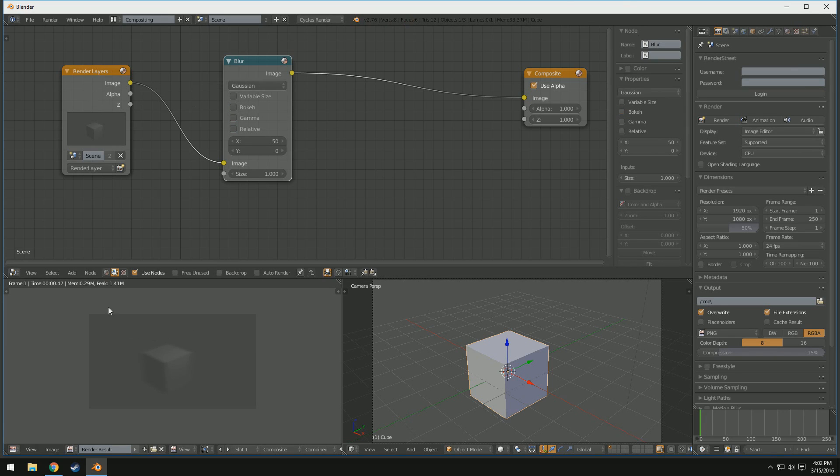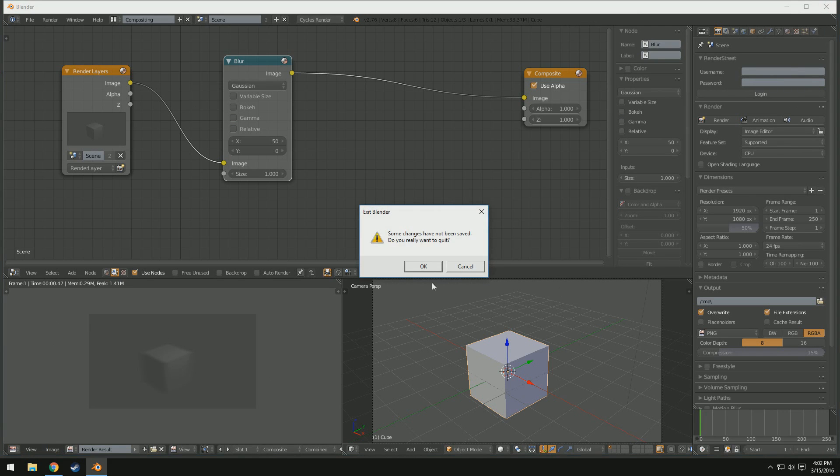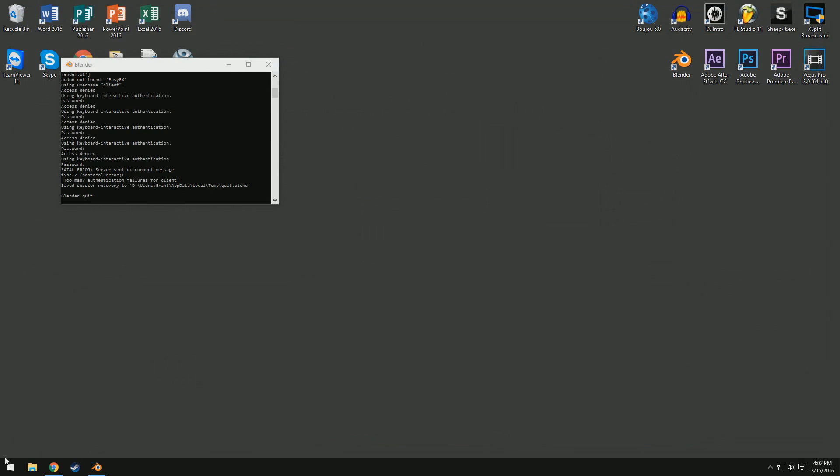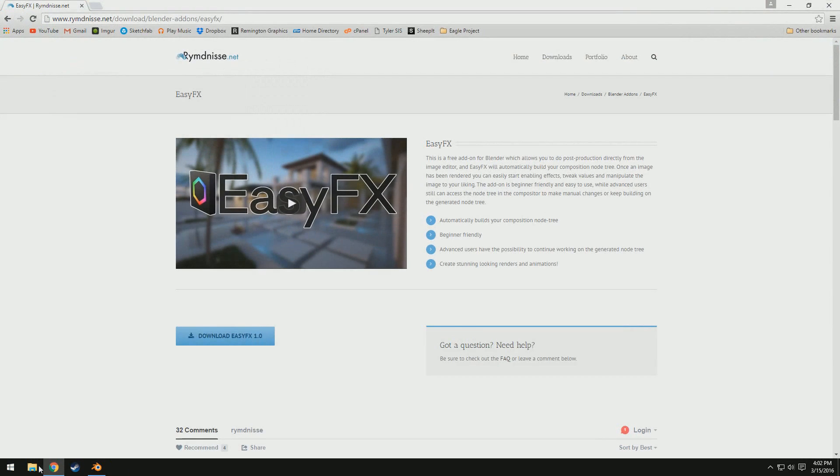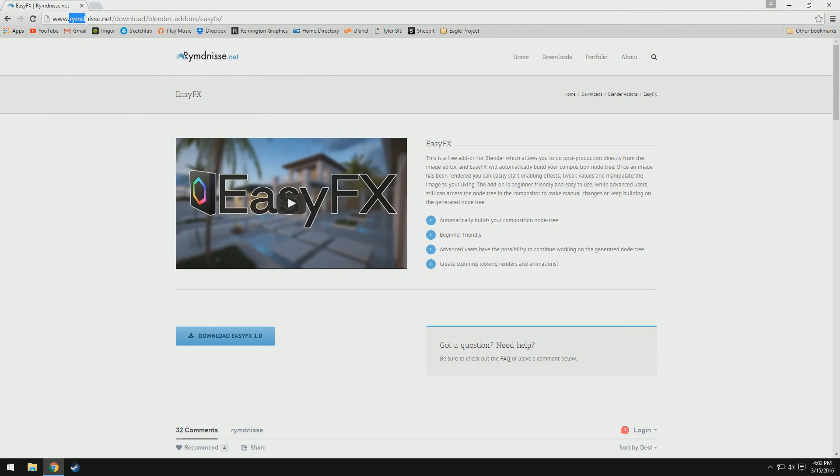and basically what EasyFX does is it makes it a lot simpler. All you have to do is just check a box, and then voila. So, in order to install this, you're going to go to this website, I'm really not sure how to pronounce it, but it's rymdnisse.net,